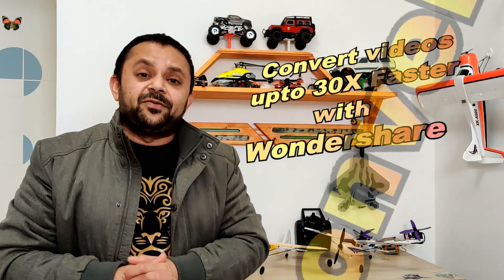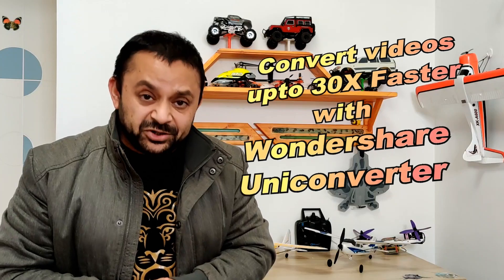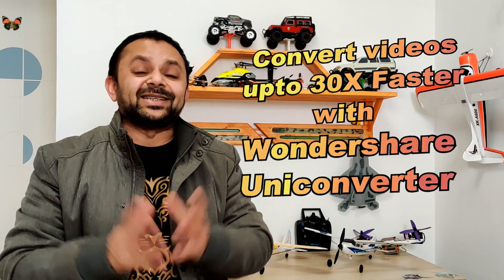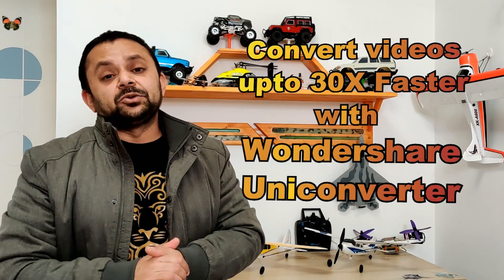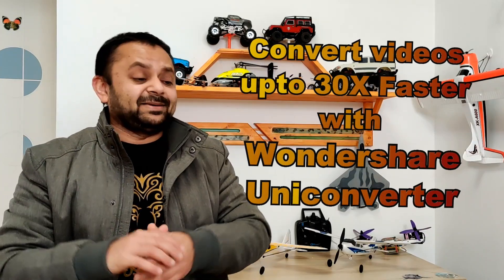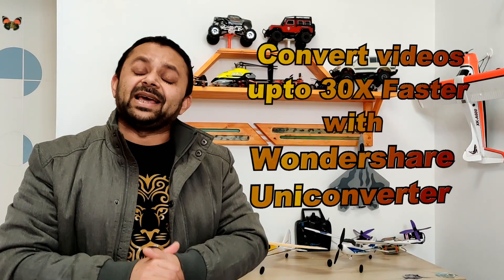I'm going to talk very quickly about a video conversion software. Yes, as a YouTuber, I am busy every day shooting videos, editing videos. I mean, take a look at my table, my work table and computer table. You can